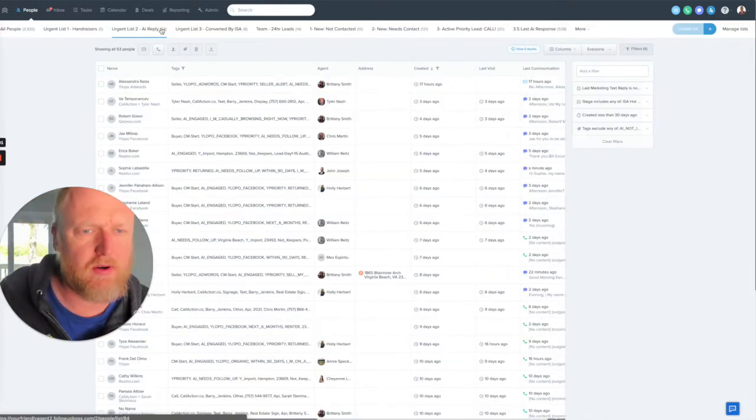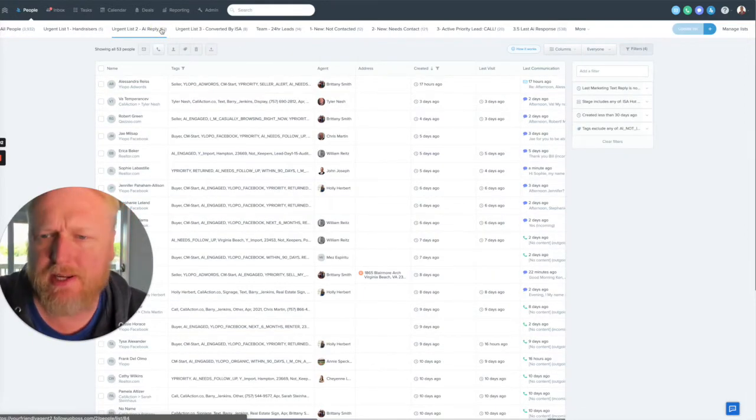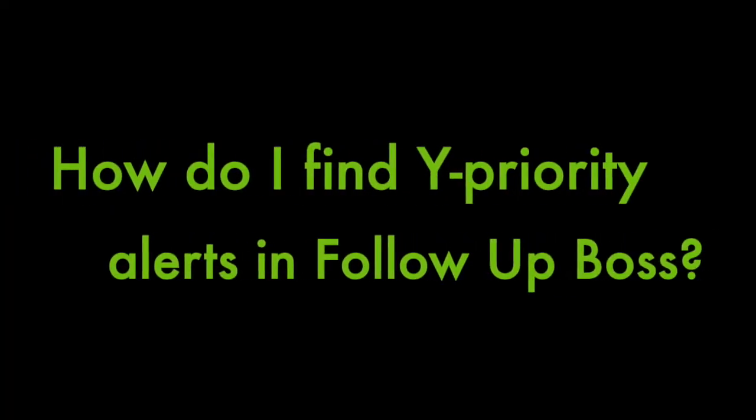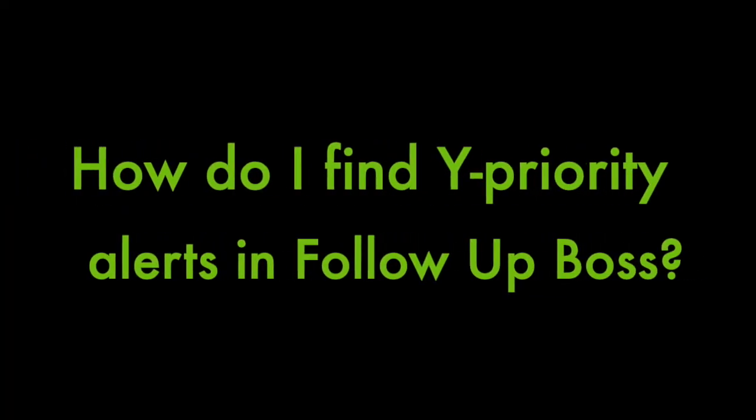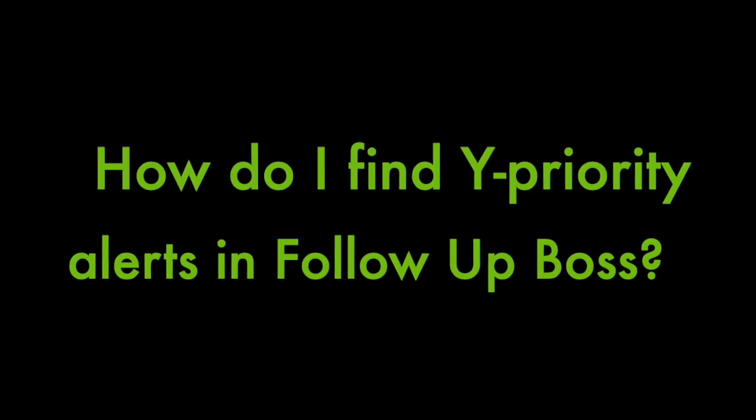Hey, so this is Barry, your realtor-in-residence, and I wanted to go over quickly how to find your priority alerts.